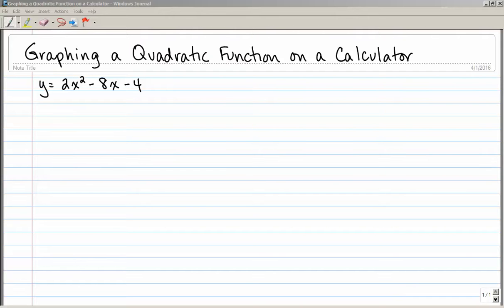Here's how to graph a quadratic function on your calculator. Given the function y equals 2x squared minus 8x minus 4, we're going to do that on our calculator.